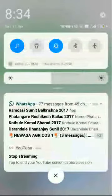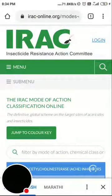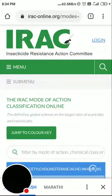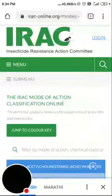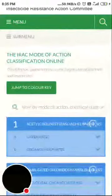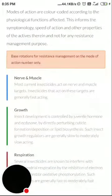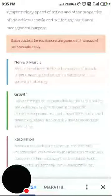We are live here now. We are going to see the Insecticide Resistance Action Committee's website and how it gives you the idea about resistance management. First of all, I will scroll down — you can see a green-colored key: 'Jump to the color key.' You can see different colors: a blue one, a green one, a brown one, a front color, and a last grayish-colored one.